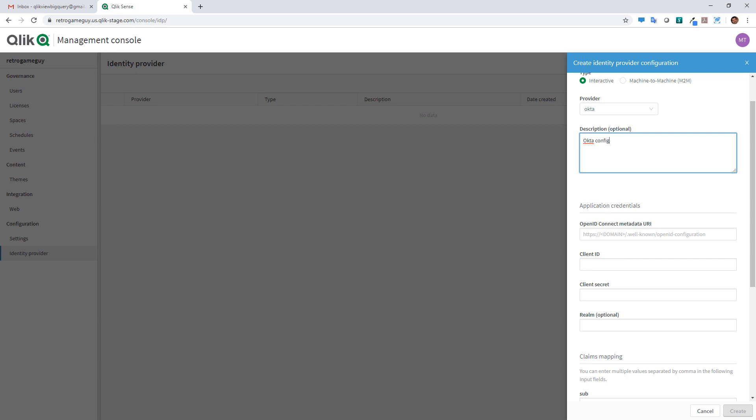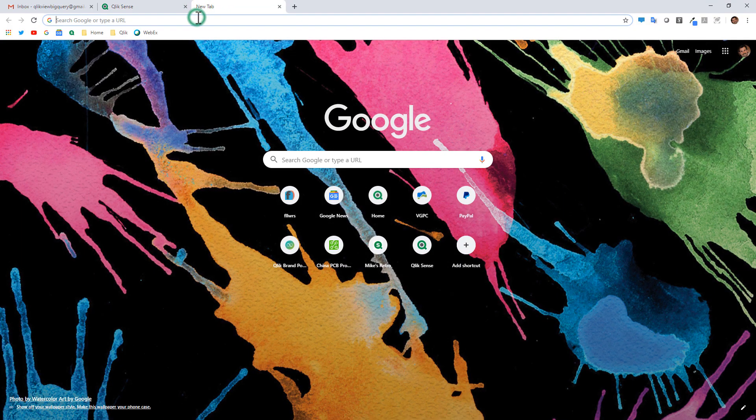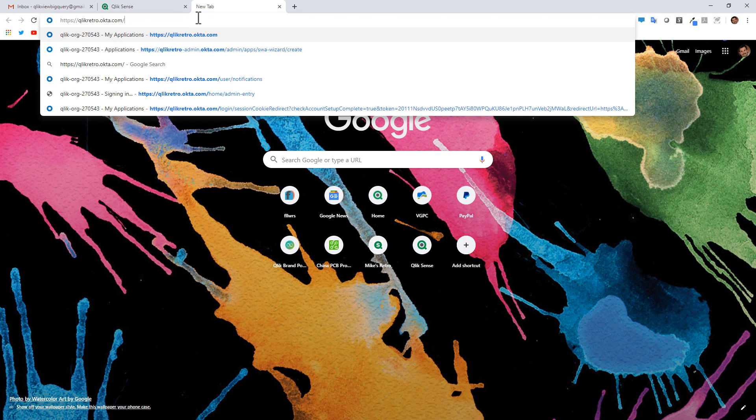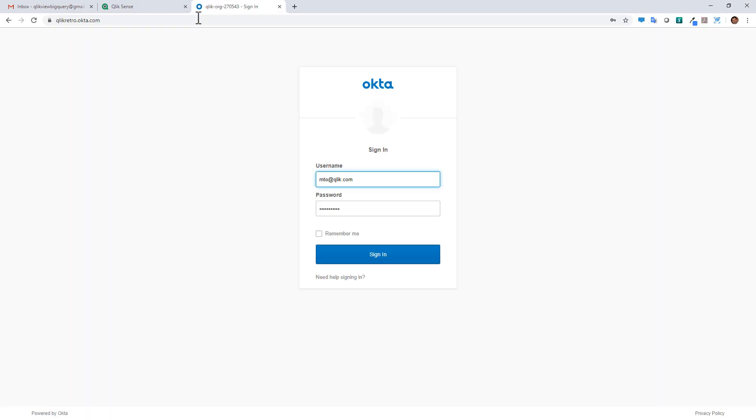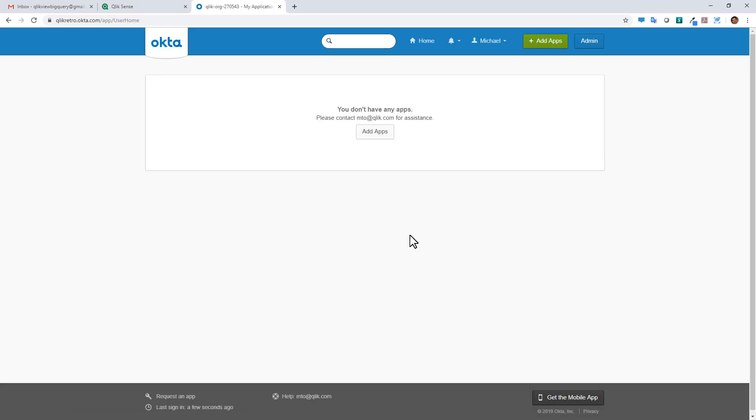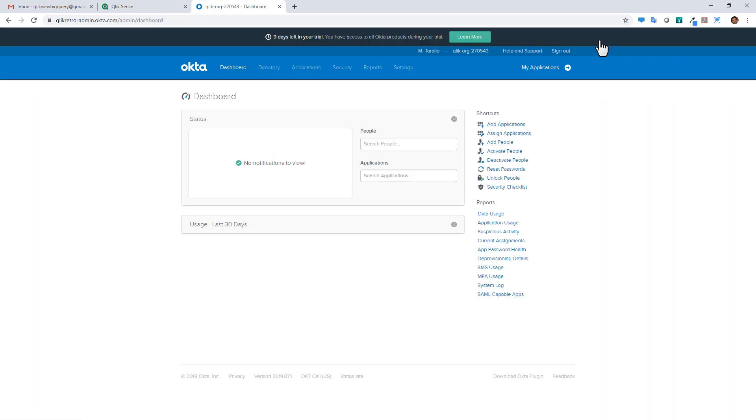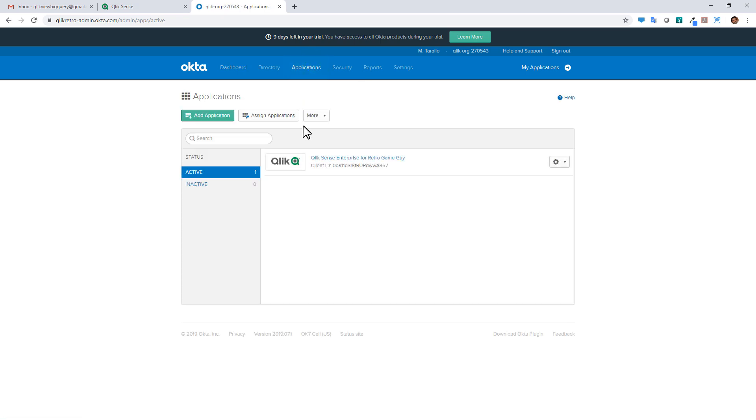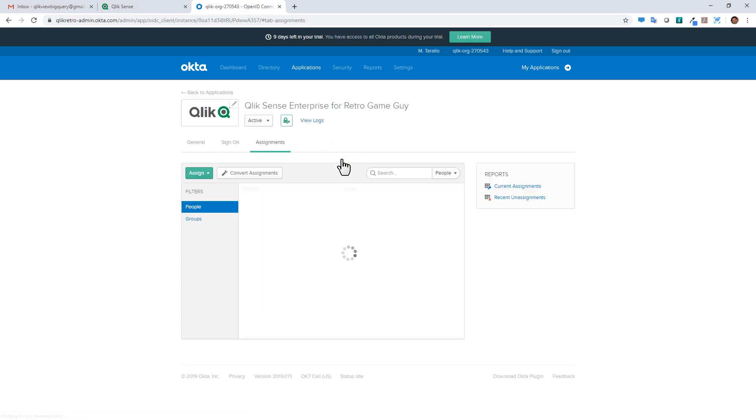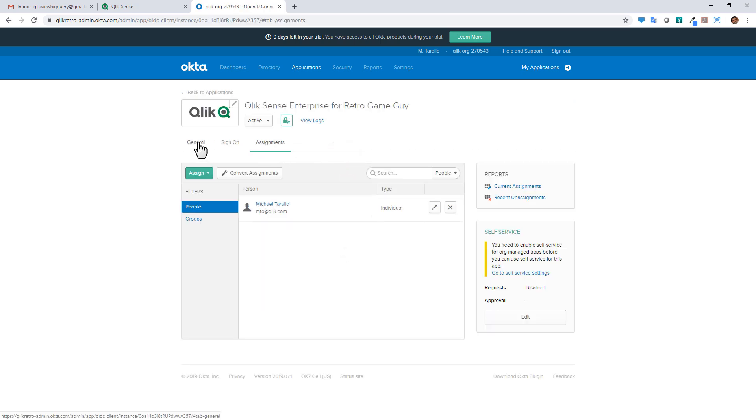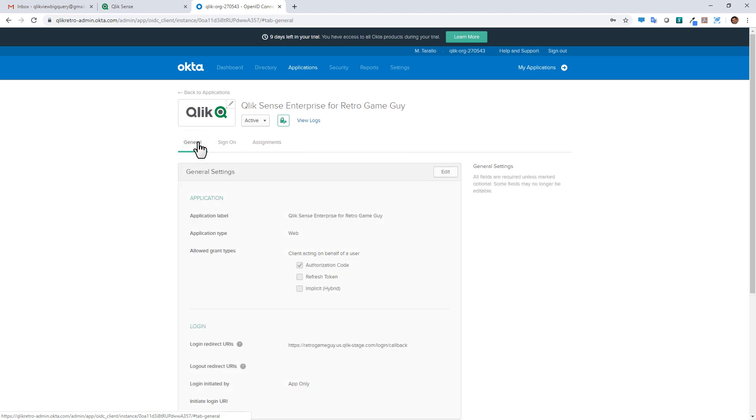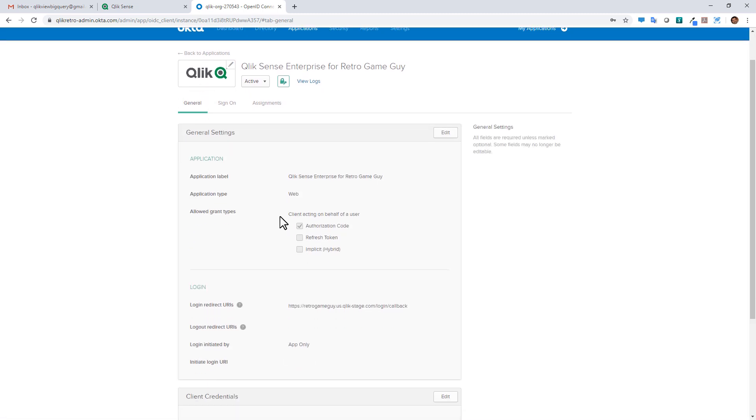So off to another screen, I actually have the URL of my Okta environment. So here I'm just going to paste that in. And I use the name clickretro.okta.com. I'm going to log in with the credentials that I set up. Go to the admin screen. Go over to applications. And you can see I set up the application already. I called it Qlik Sense Enterprise for Retro Game Guy. So I'm going to click up that application. And then I'm going to navigate to general.